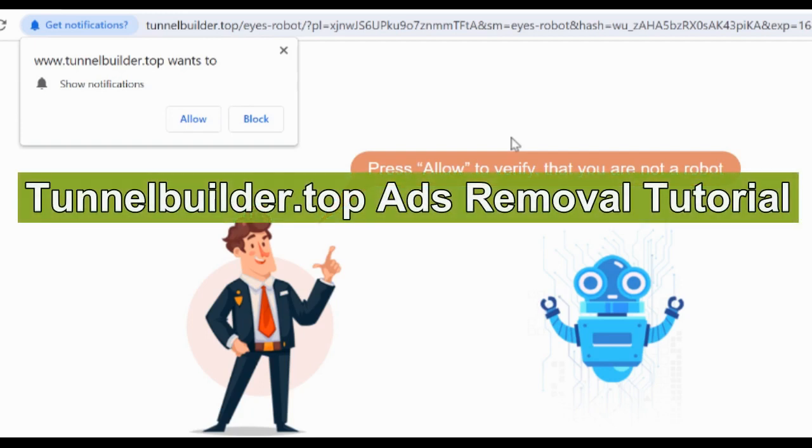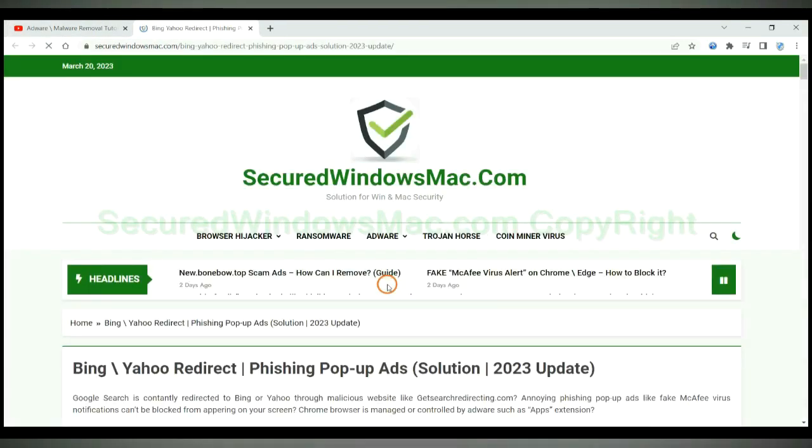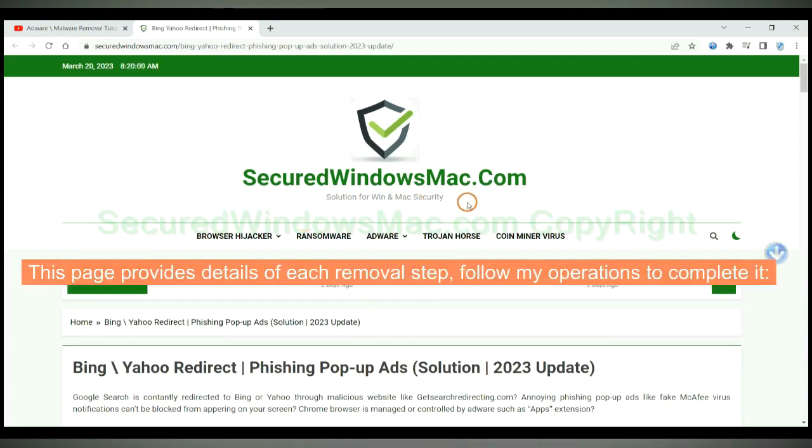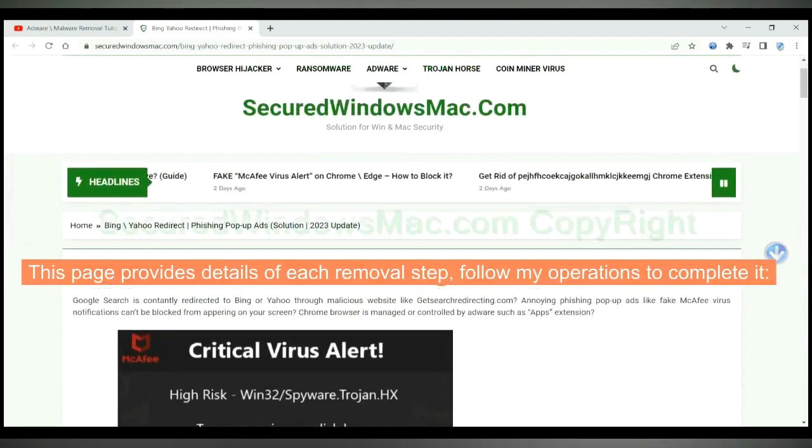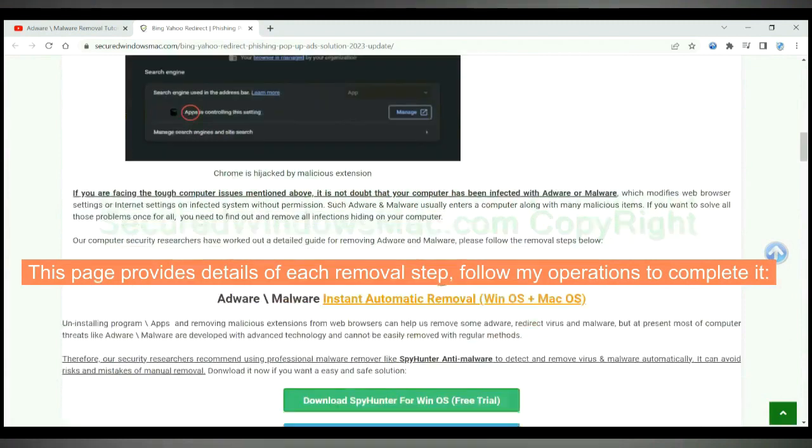This video is for removal of TullBuilder.TopAds. Please click the link in video description to read details of the removal steps. This page provides details of each removal step. Follow my operations to complete it.